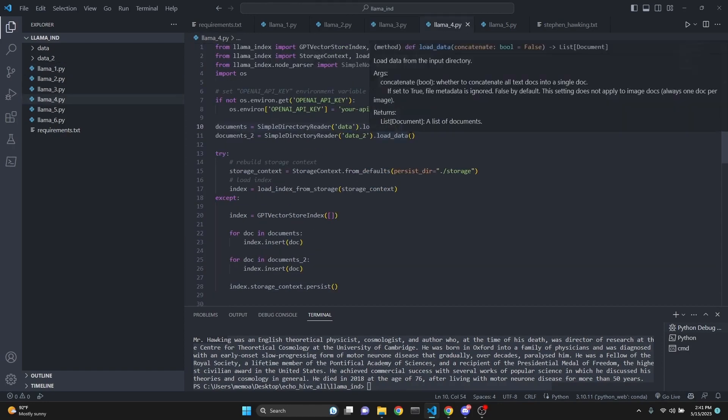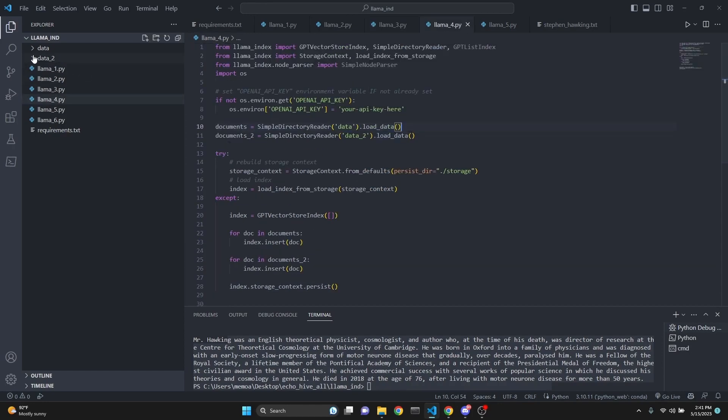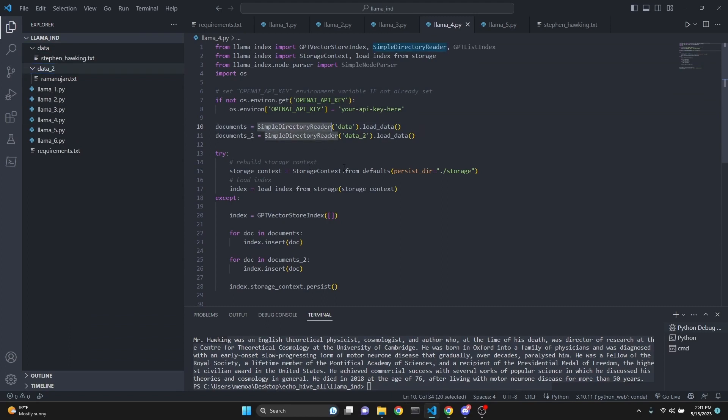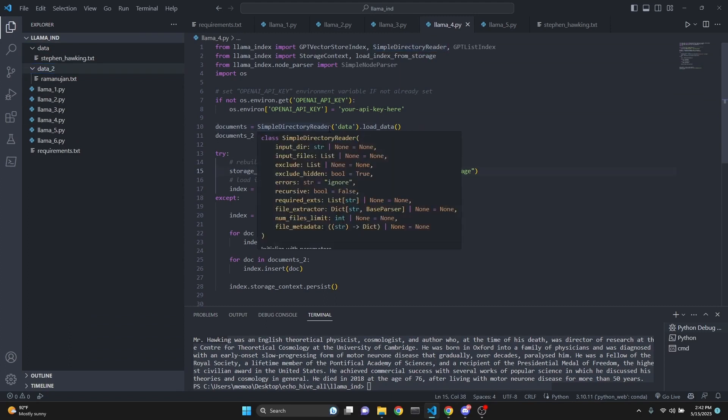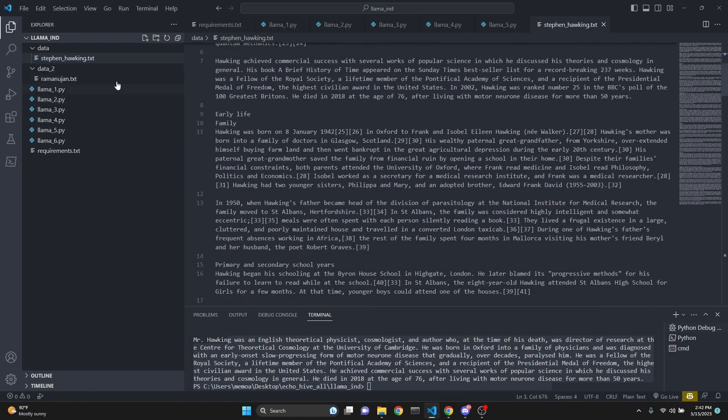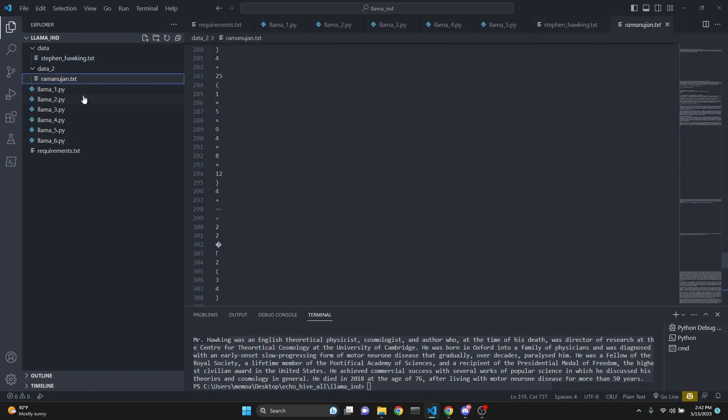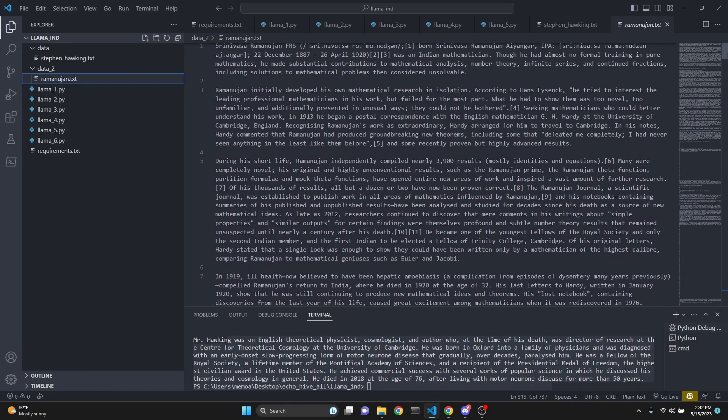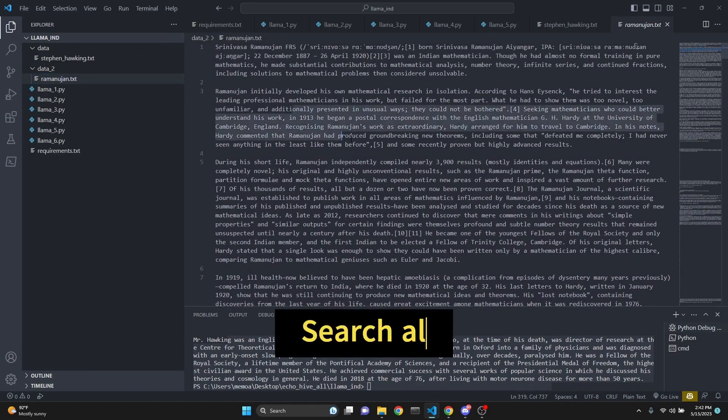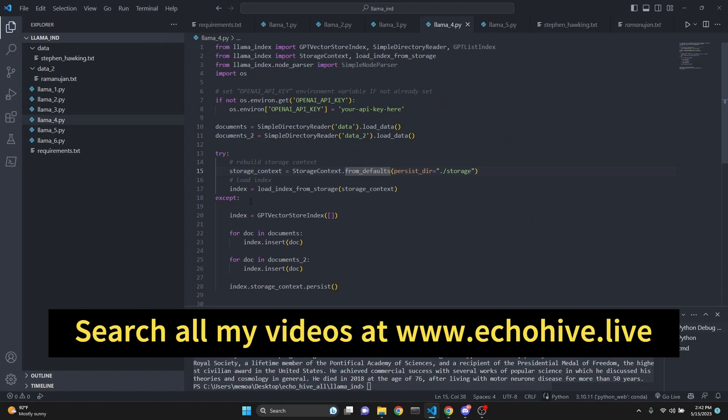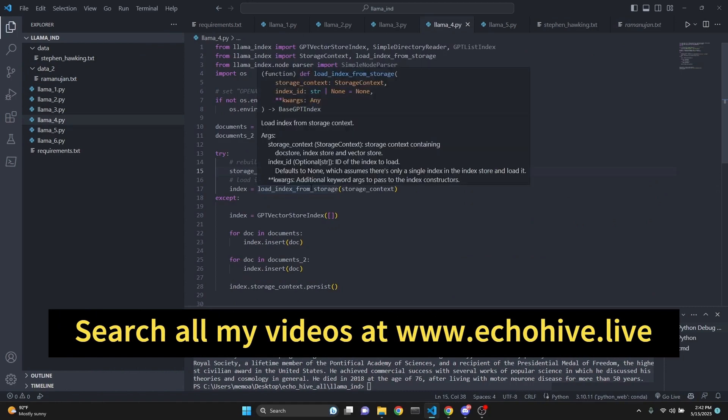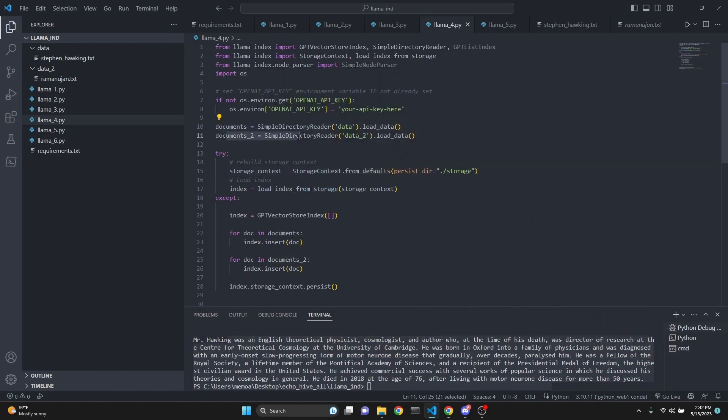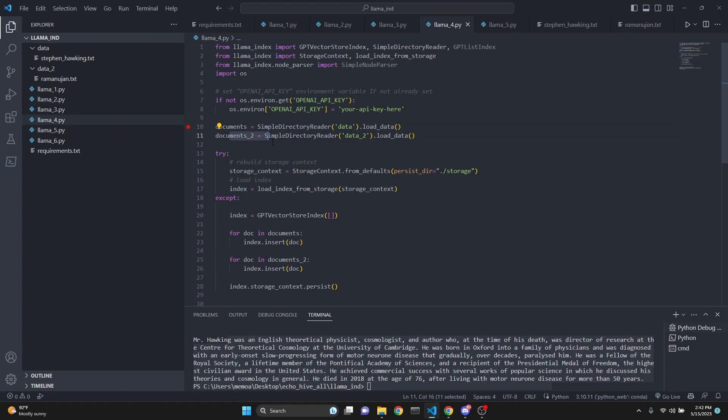The fourth file is pretty interesting. In this case, we are going to use both our data folder and the data_two folder. The reason why I created two folders is because I am still using simple directory reader. We'll explore other data loaders in future videos. I do have Stephen Hawking in one of the directories and Srinivasa Ramanujan text in the other. He was an Indian mathematician who dealt with concepts about infinity. So what we're doing here is we are actually loading both documents. Documents is going to be Stephen Hawking. Documents_two is going to be Ramanujan.